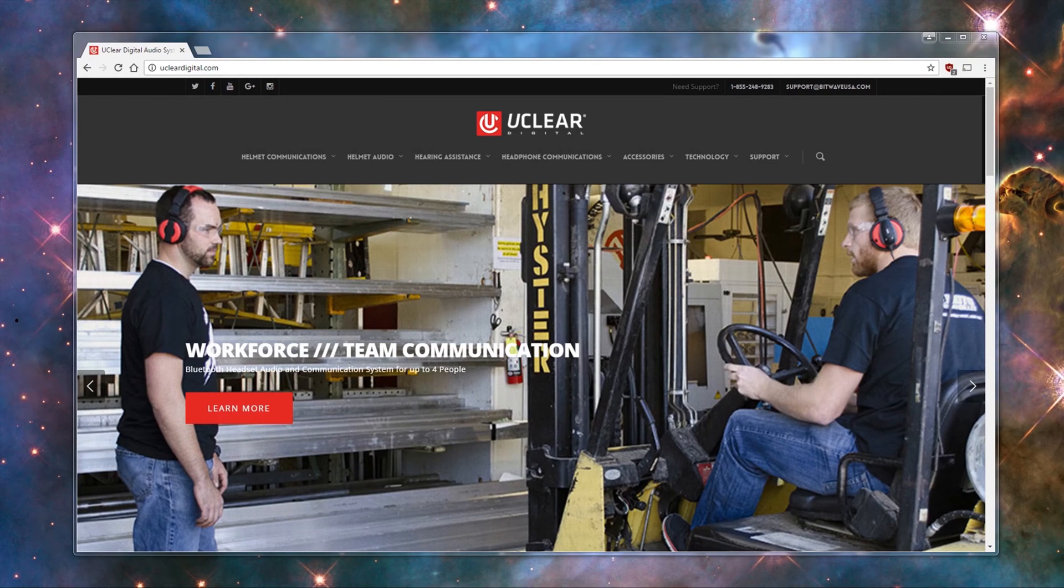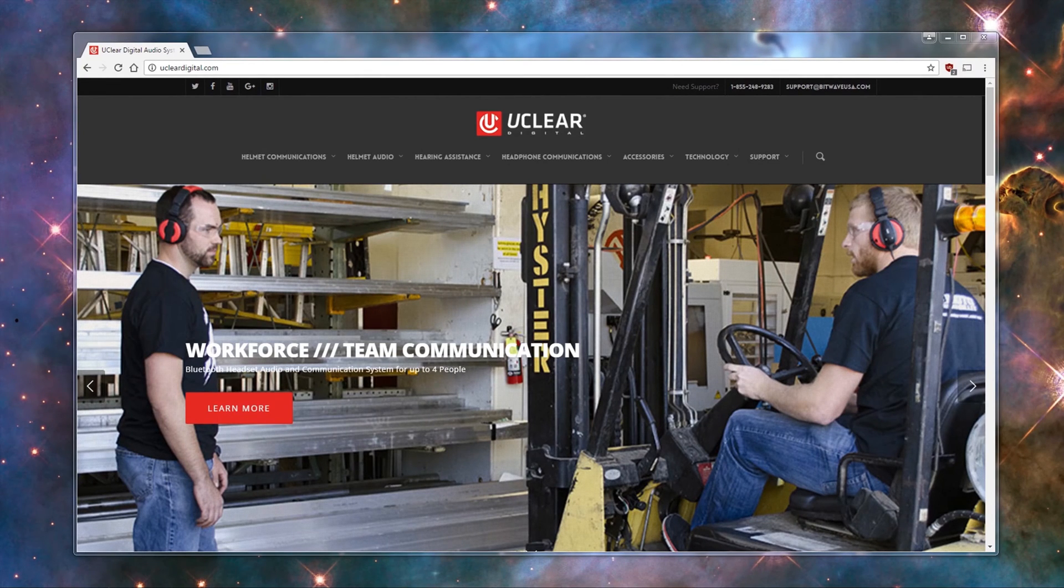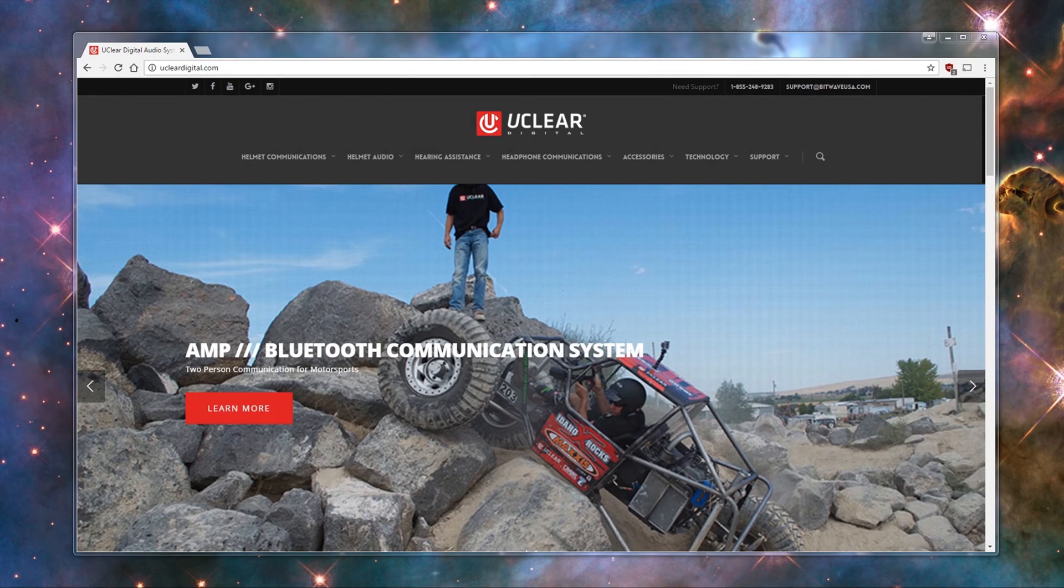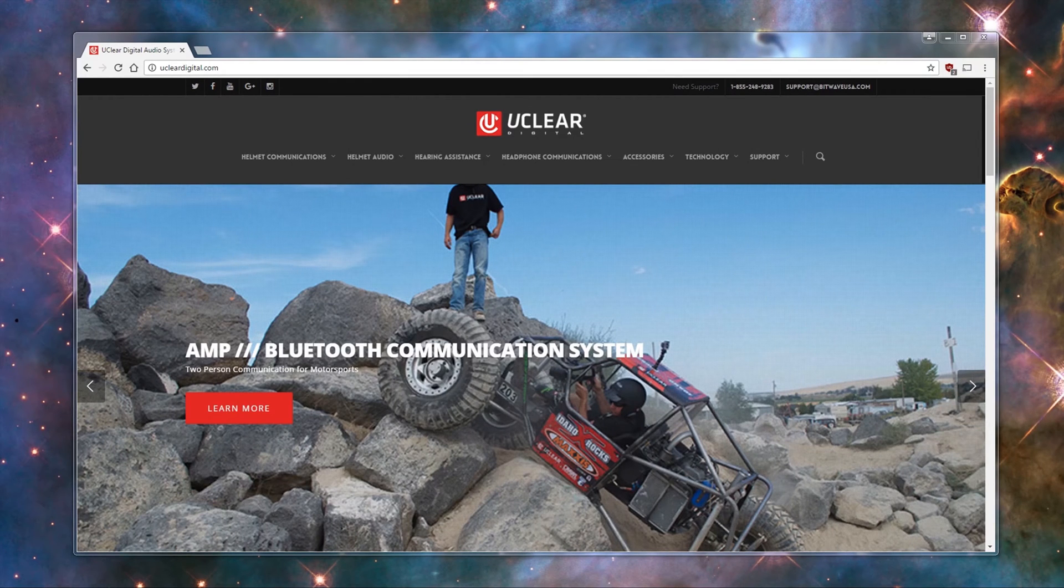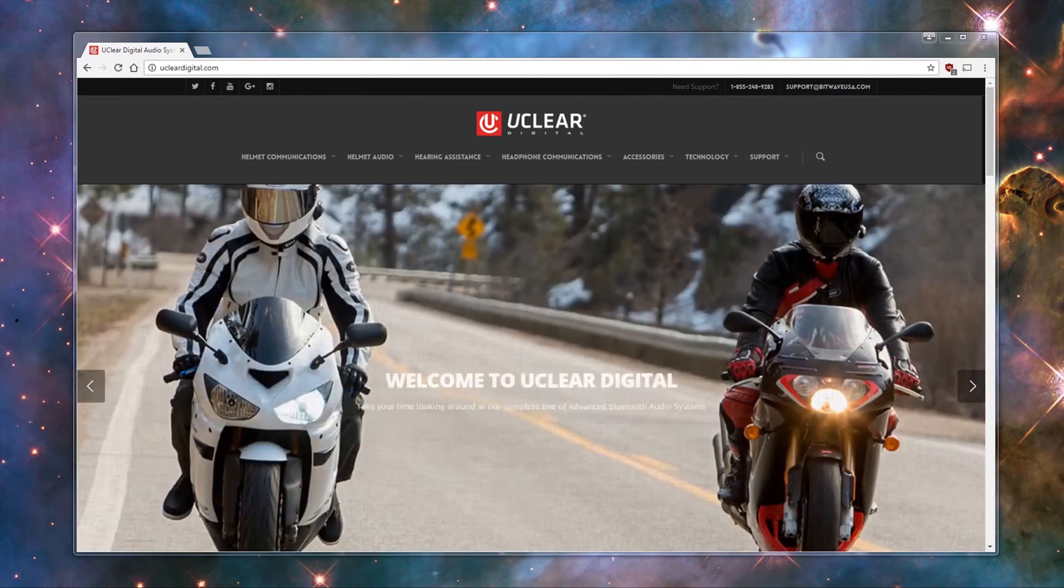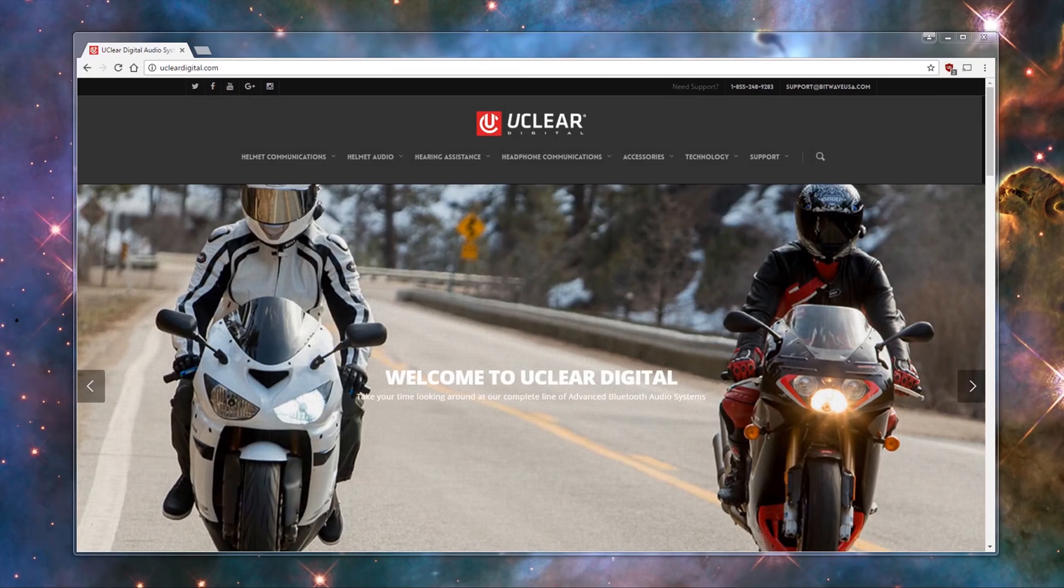If you're using a Mac, please see our separate video for updating firmware on Macs. Also, if you have an AMP series device, you can now skip these steps and update your firmware wirelessly from your Apple or Android device by using our ClearLink mobile app.